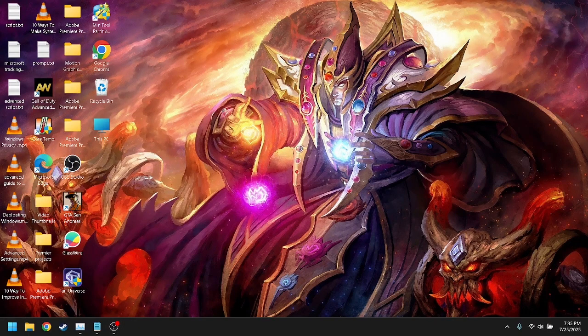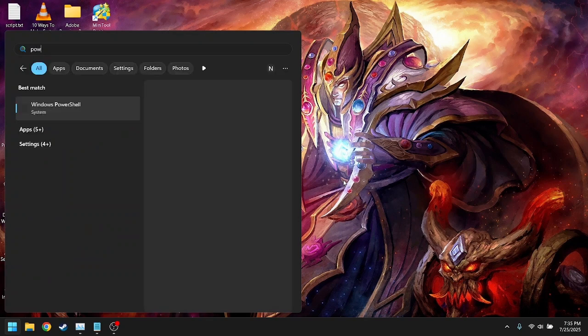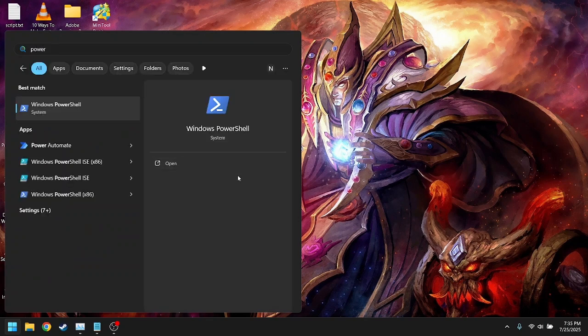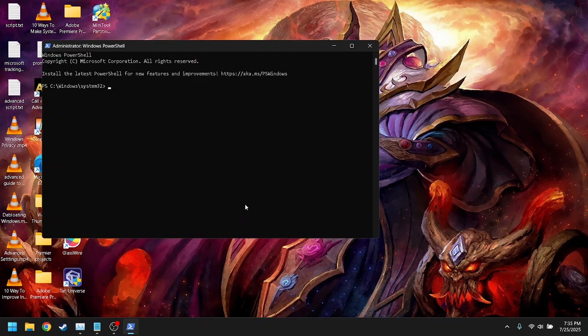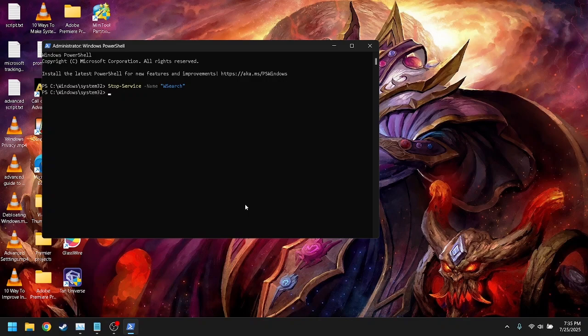Optionally, you can also do the same thing in PowerShell by running this command: stop service name, set service name, startup type disabled.